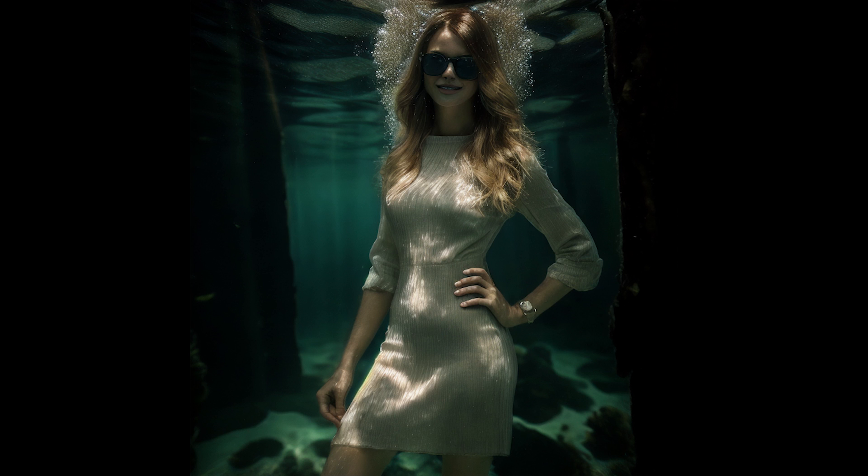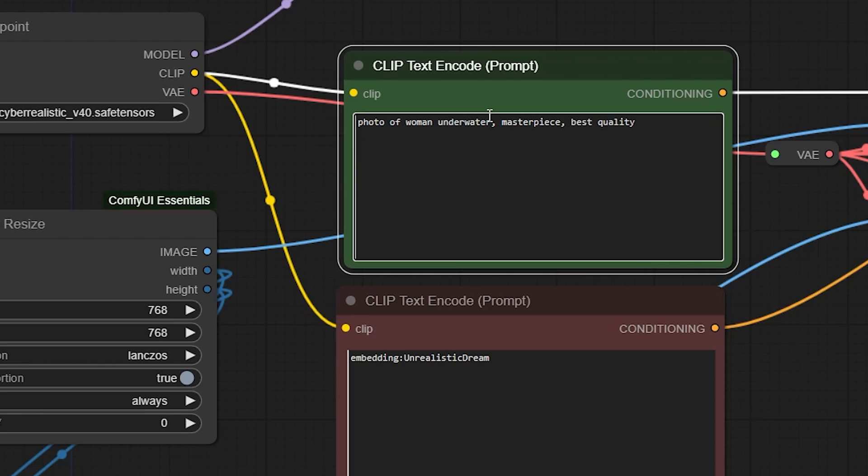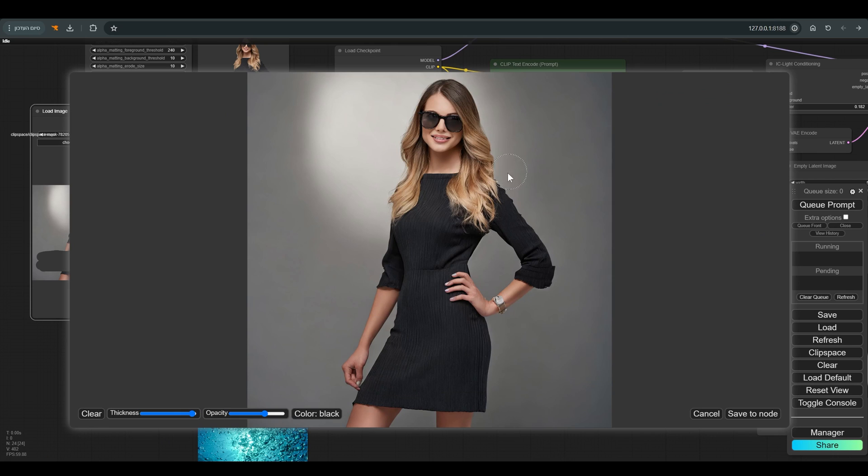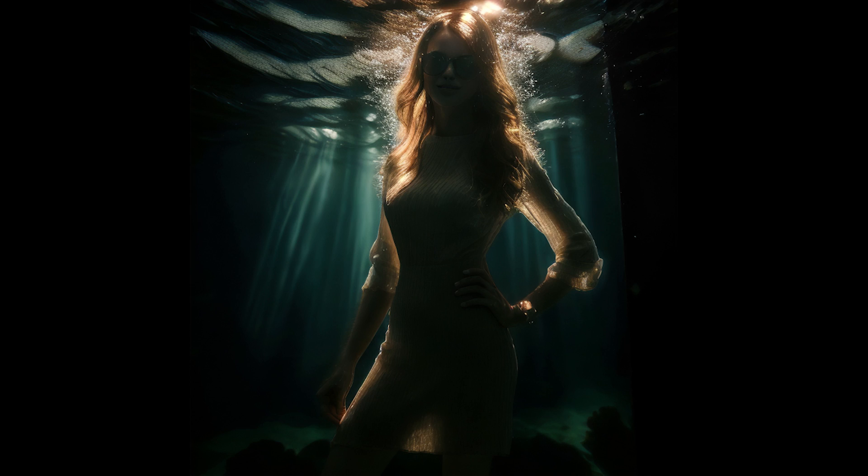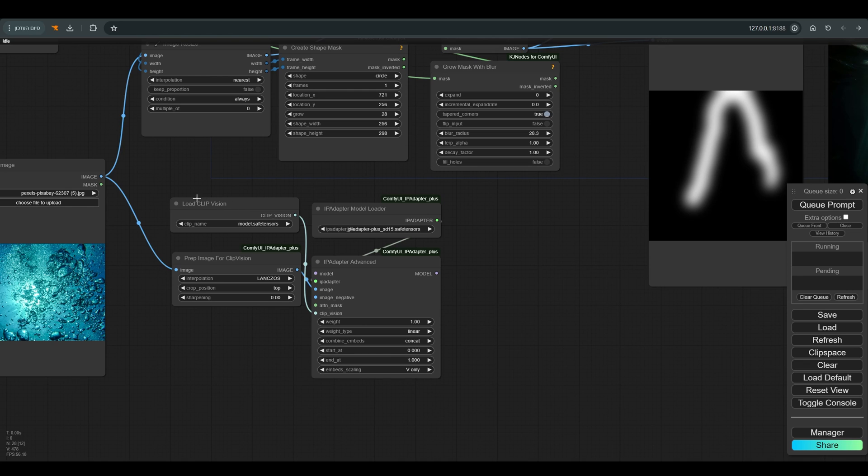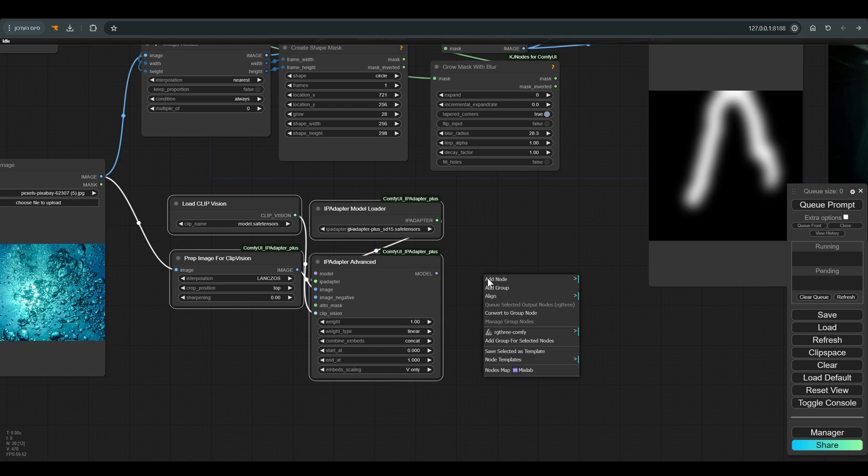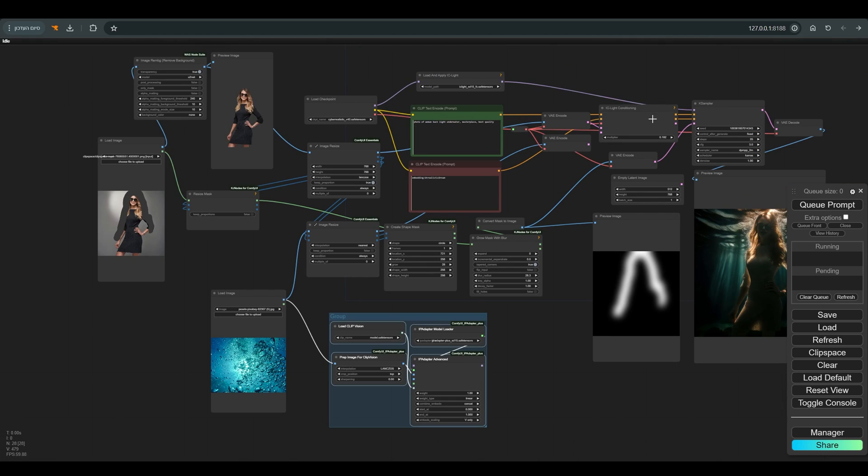Another thing worth playing with that affects the result is the blur radius. And as you can see in Liasville's demo, the prompt and the description of the lighting also have meaning. The problem is that the picture is a bit dark for me, and I want to get some of the atmosphere in this picture, which we tried to connect to the background before, so for that I will also connect an IP adapter, and we'll see what we get.